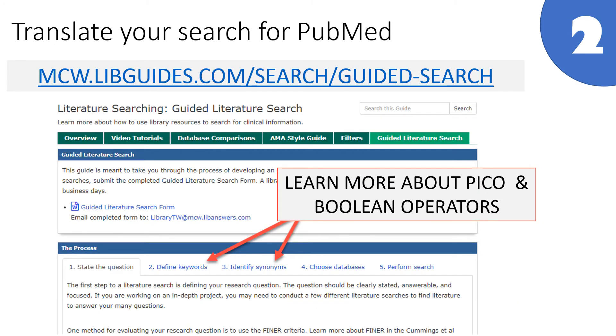This video won't go into how to search using Boolean operators, but you can learn more on our guided literature search LibGuide.